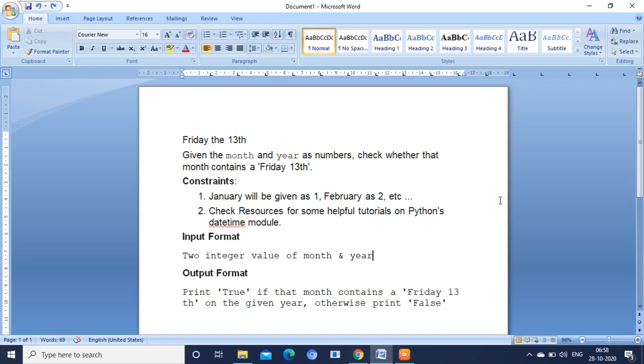As my dear friends, good morning here. I am with the answer for this question: Friday the 13th. Given the month and year as numbers, check whether that month contains a Friday the 13th.